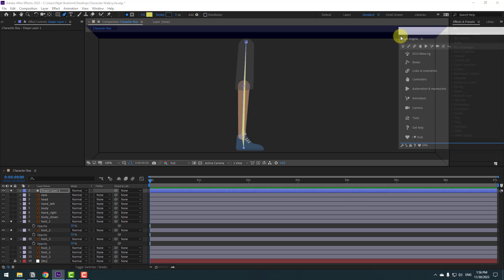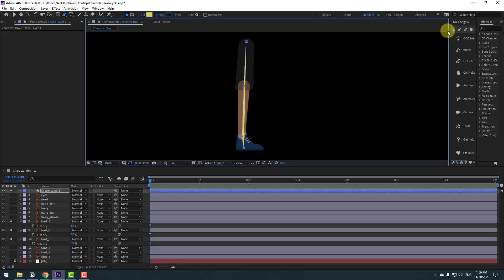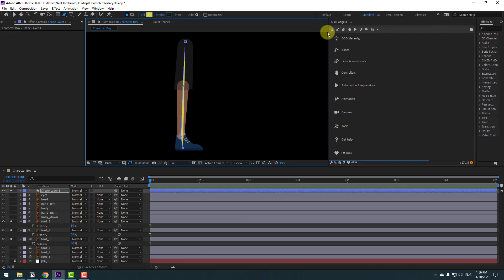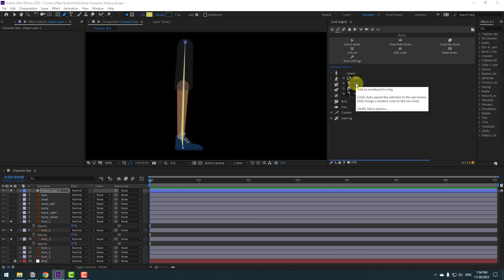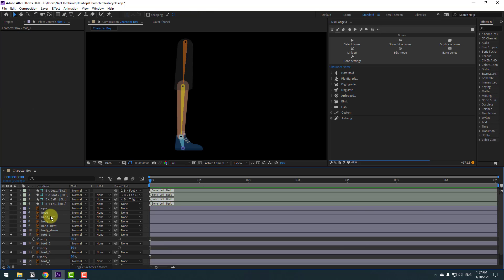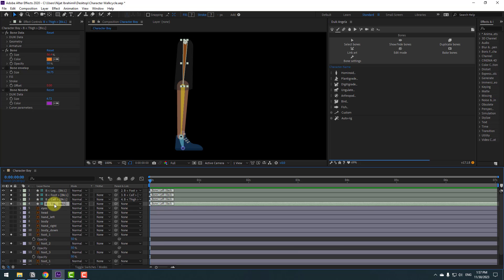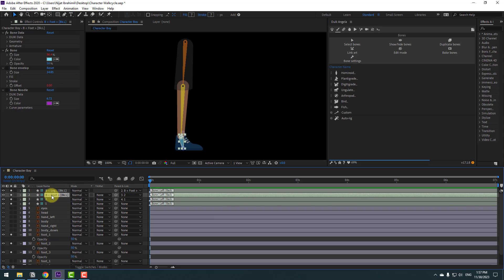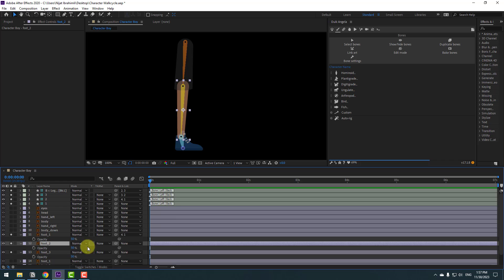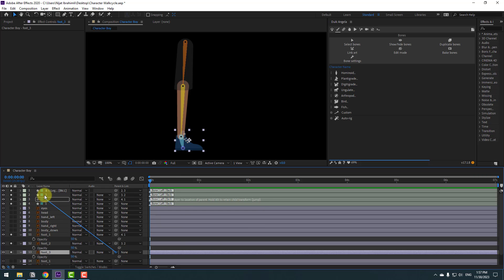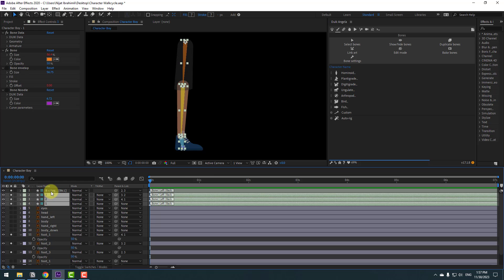Don't click the selection tool. Go to Window and open Duik Angela. Select Duik and put it here. Click these bones, go to Humanoid, and select the leg. Select bone 1 and change its name to 'one', this one to 'two', and this one to 'three'. Now select foot 1 and link it to bone 1, select foot 2 and link to bone 2.